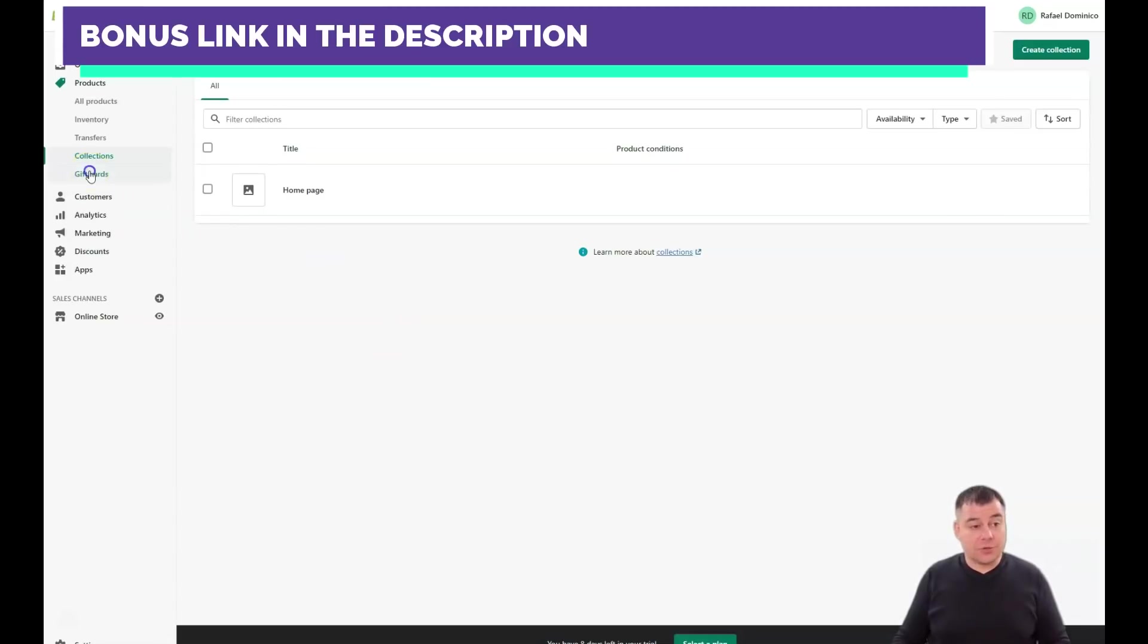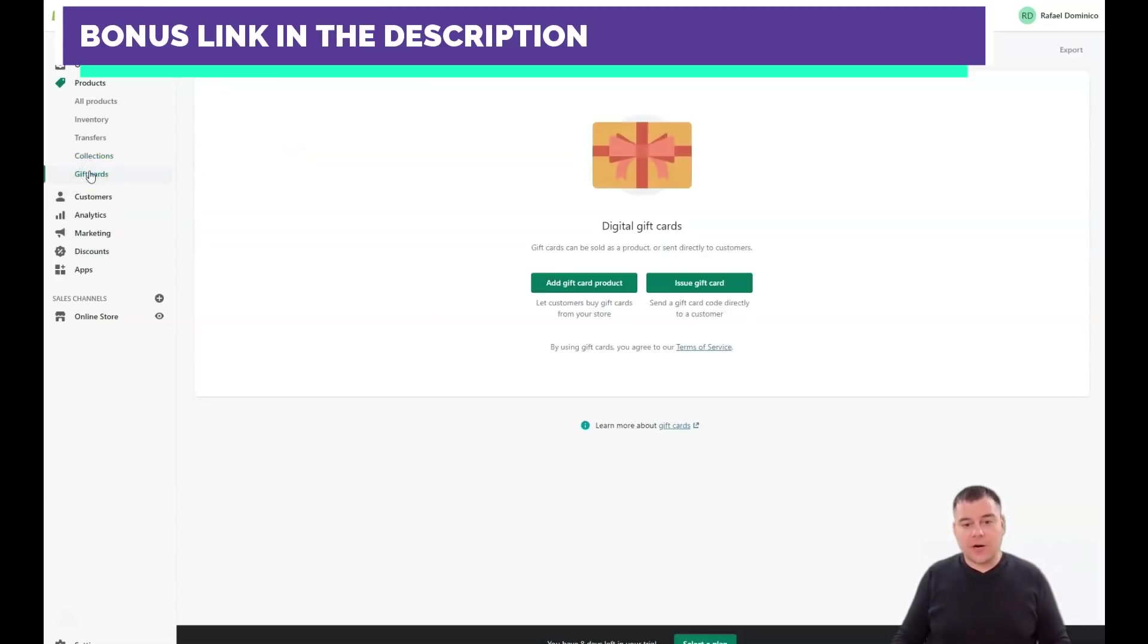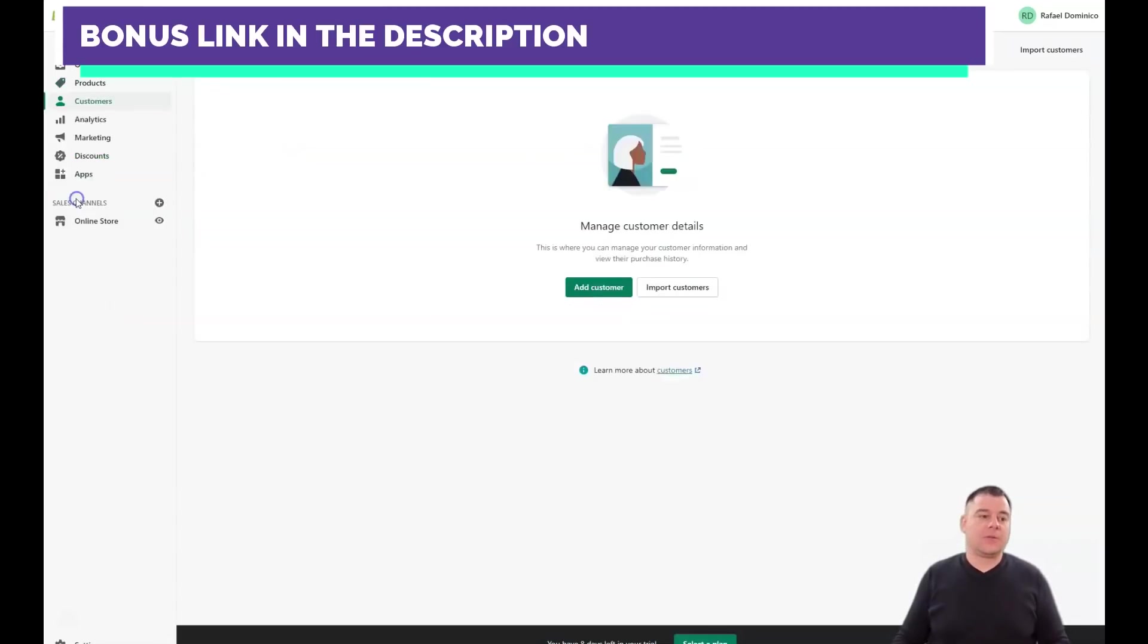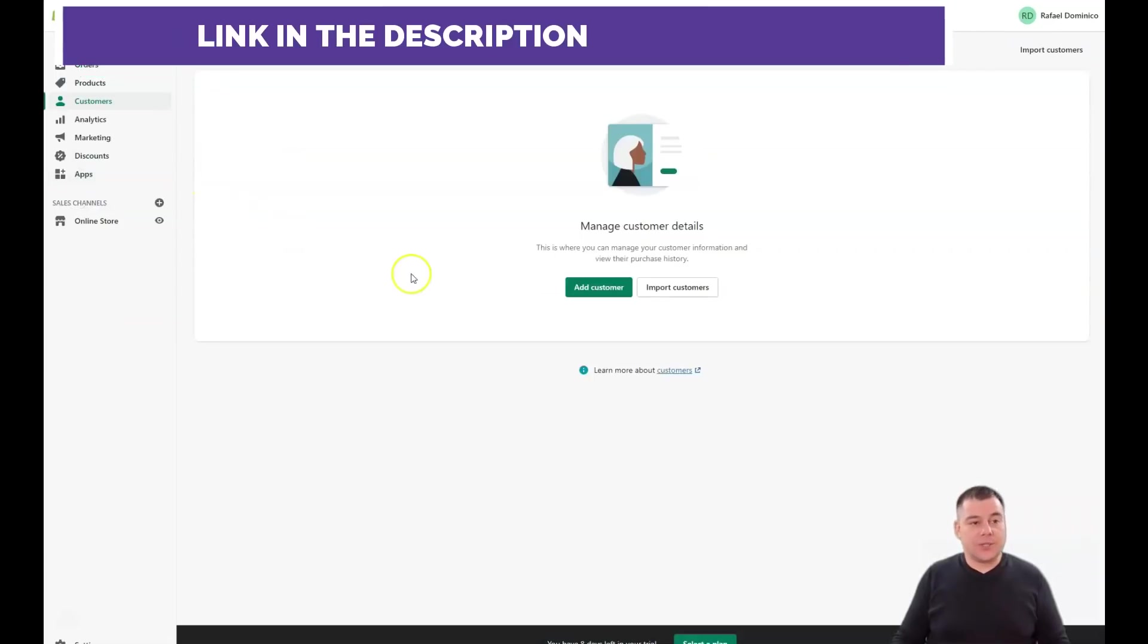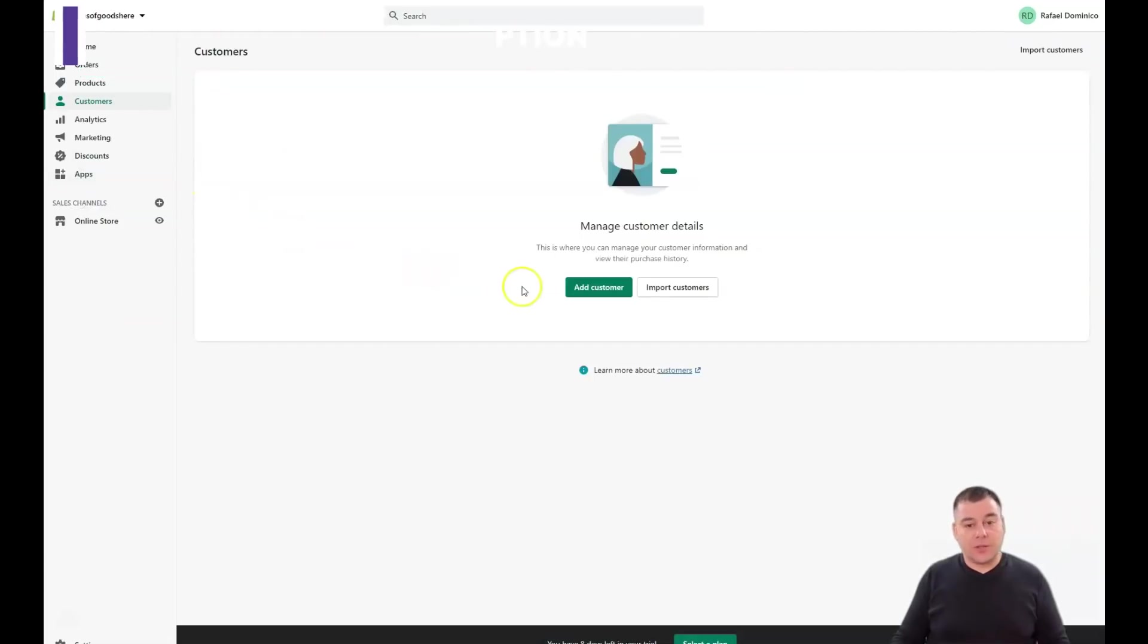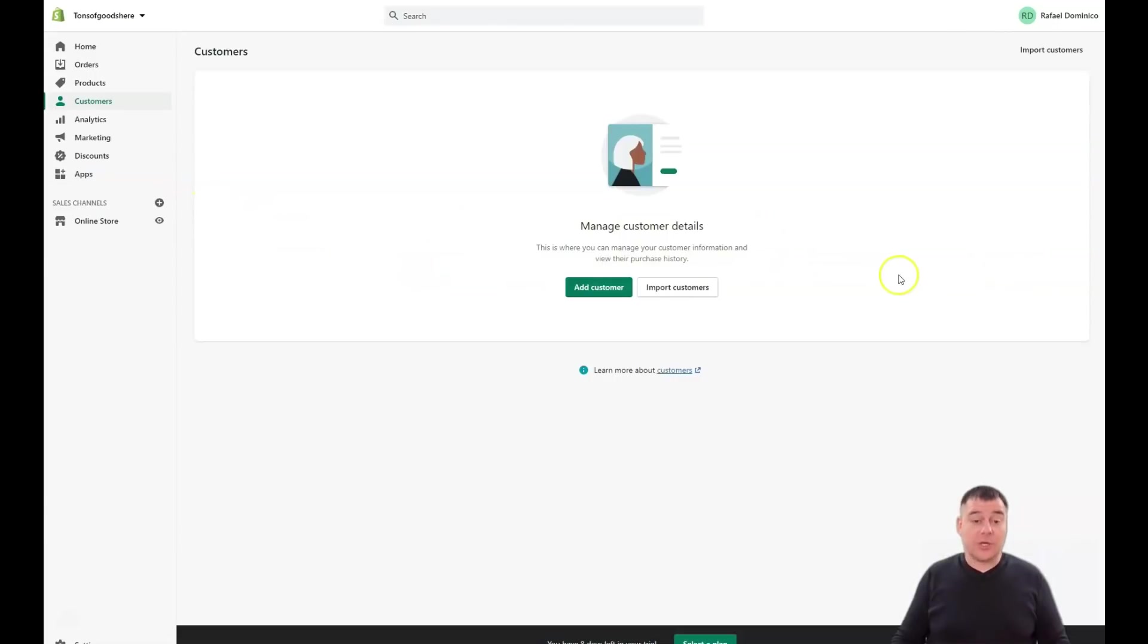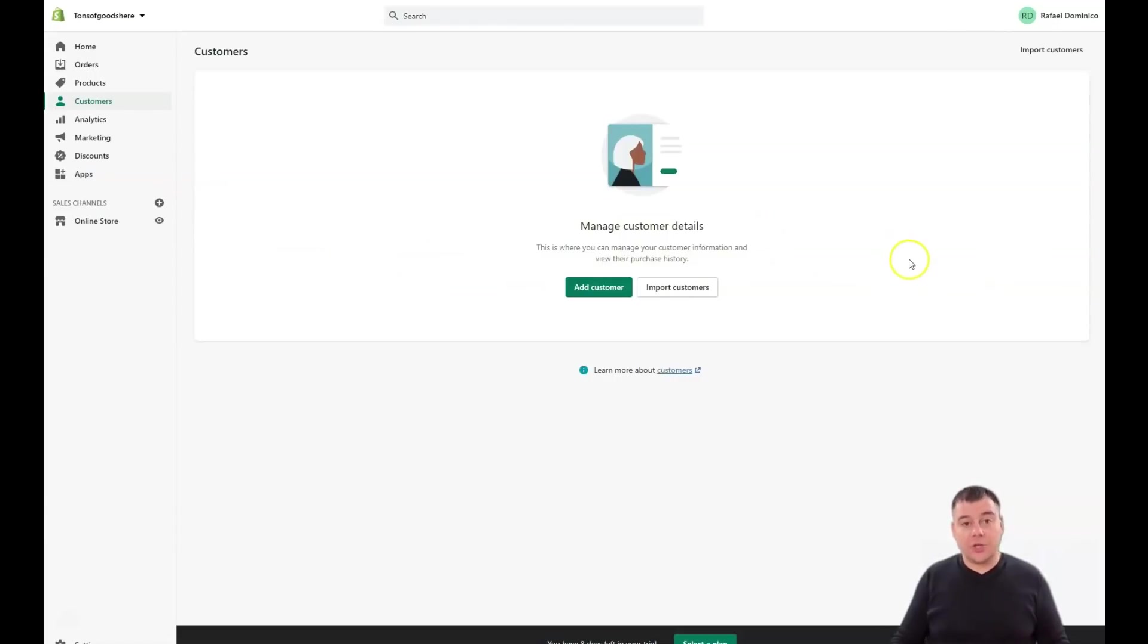Gift cards are pretty clear. Customers - all the customers that made a purchase at your online shop will be displayed here, and all the purchase history will be shown here.